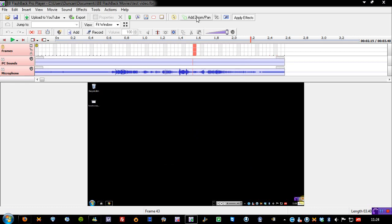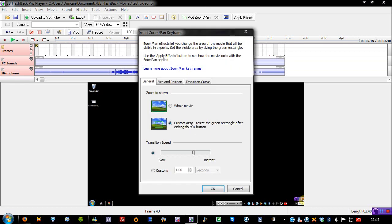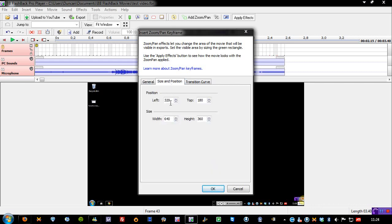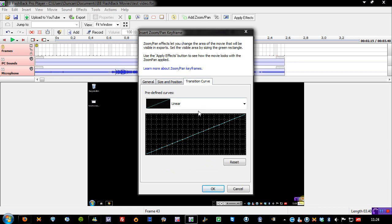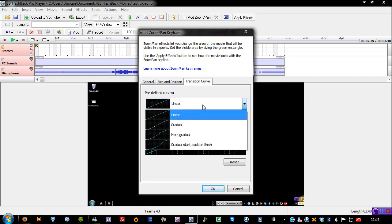As for the zoom and pan, now, you can have different effects with the zoom and pan. So, you can change the speed of it. If you need to quickly zoom in on something, then you just use that. Or you can just do it very slowly. You can do different sizes and positions, which usually you'll just resize yourself inside the thing.